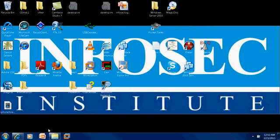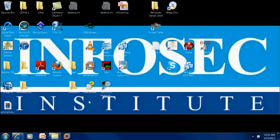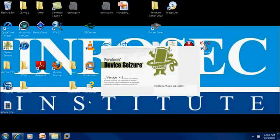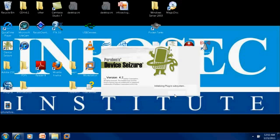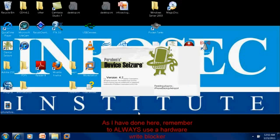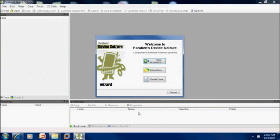Alright, so let's go ahead and take a look. So we're going to start Device Seizure up. Again, this is from Paraben. And there are several things that I like about the way Paraben does stuff with their mobile forensic solution, and I'm going to share some of those with you once we get into it here.